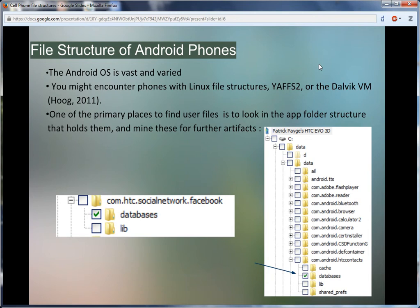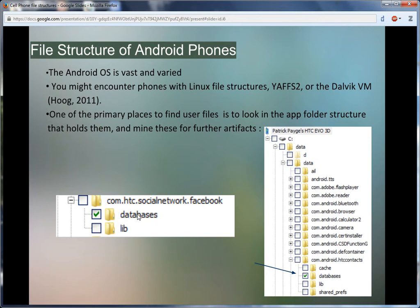For example, each application in an Android environment will store some useful data conveniently in the folders which bear its name. For instance, Facebook data will be in folders that bear its name, Facebook. In the example on screen here, the HTC contacts folder contains a database of, you guessed it, contacts in wonderful SQLite format. This might not be the only place for data to reside, but it is an important first step in understanding where data is corralled.